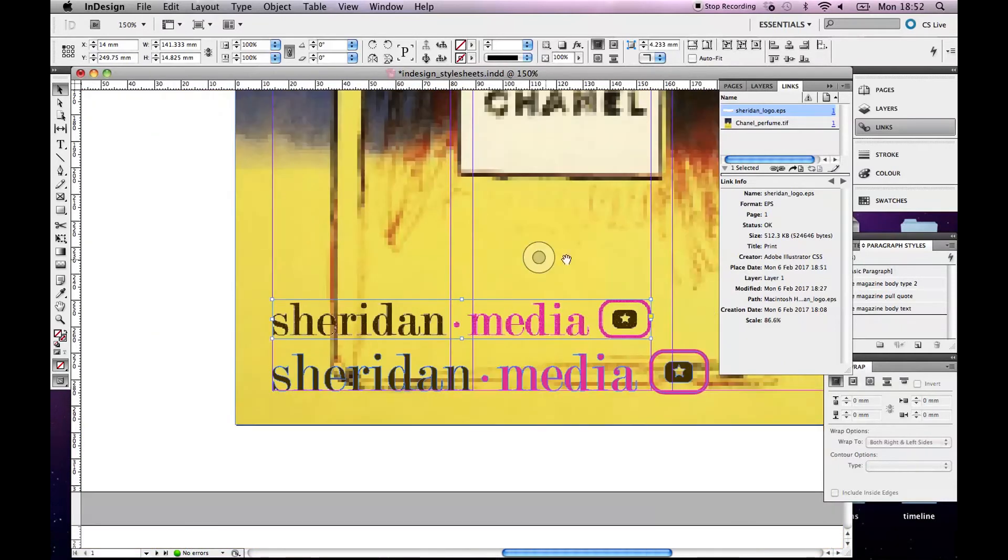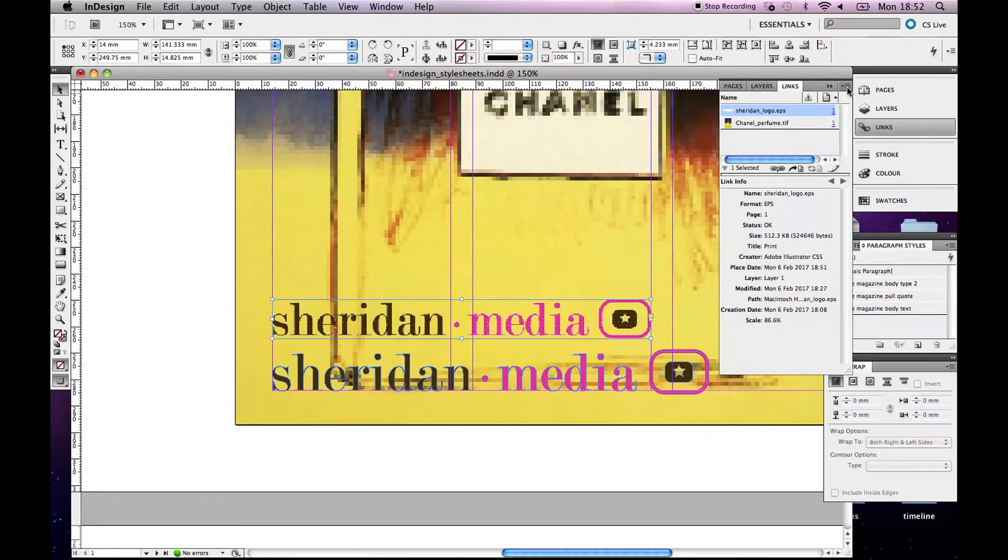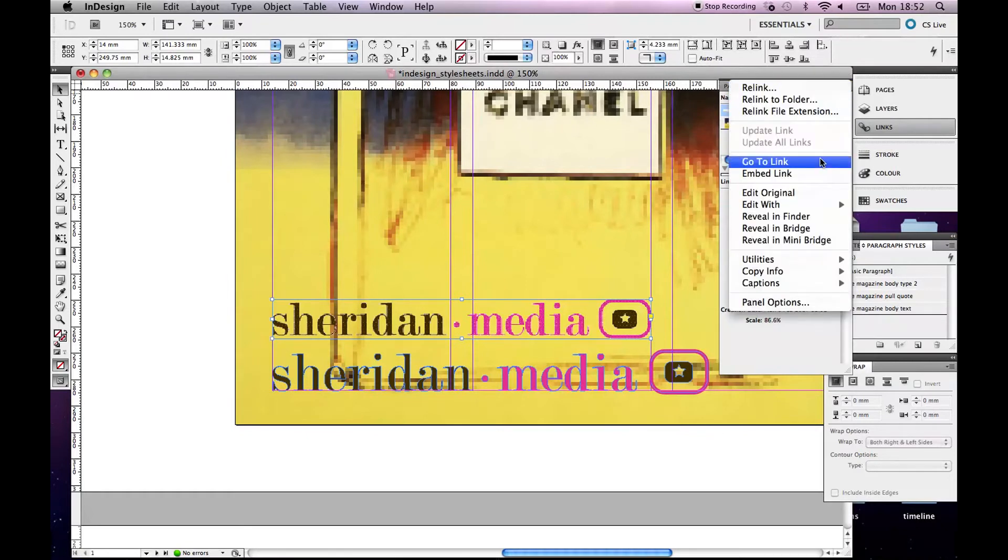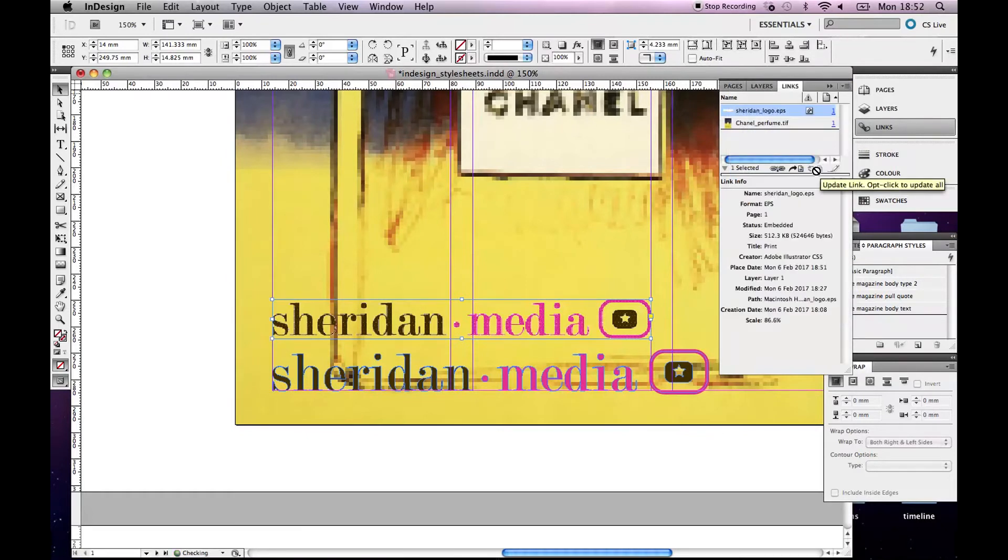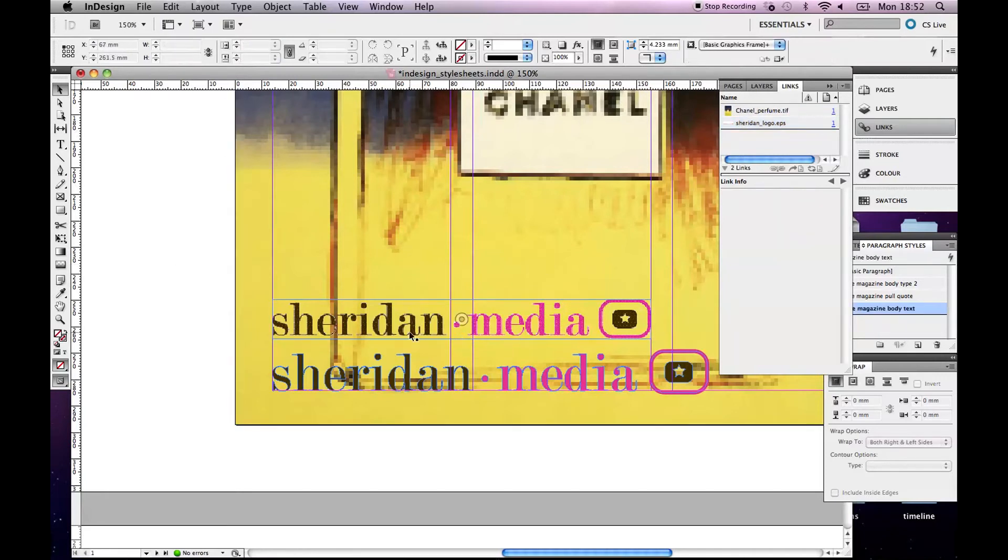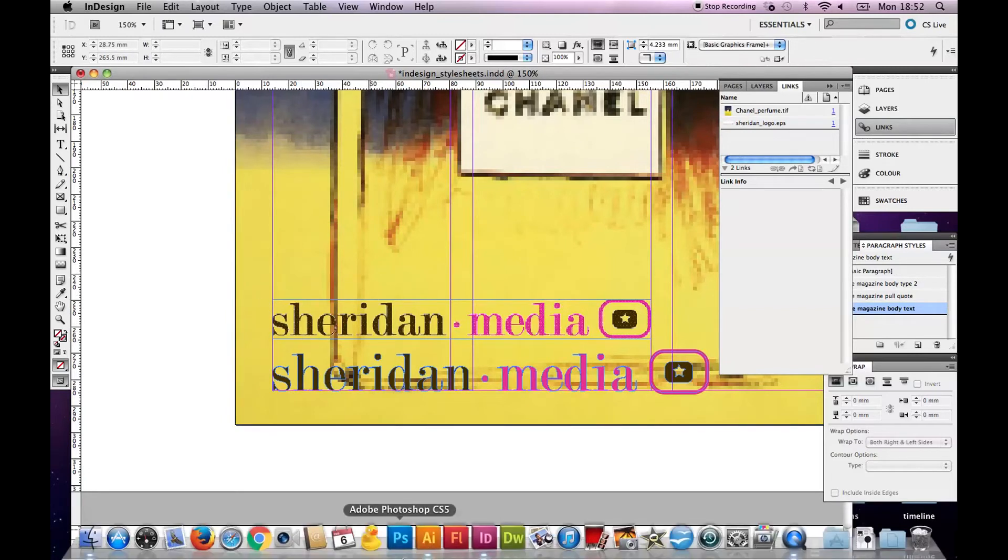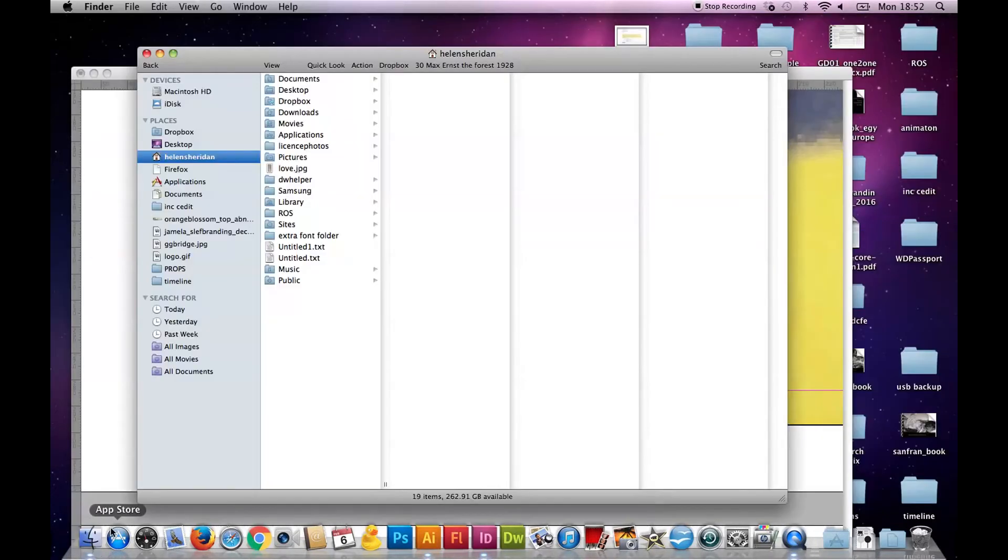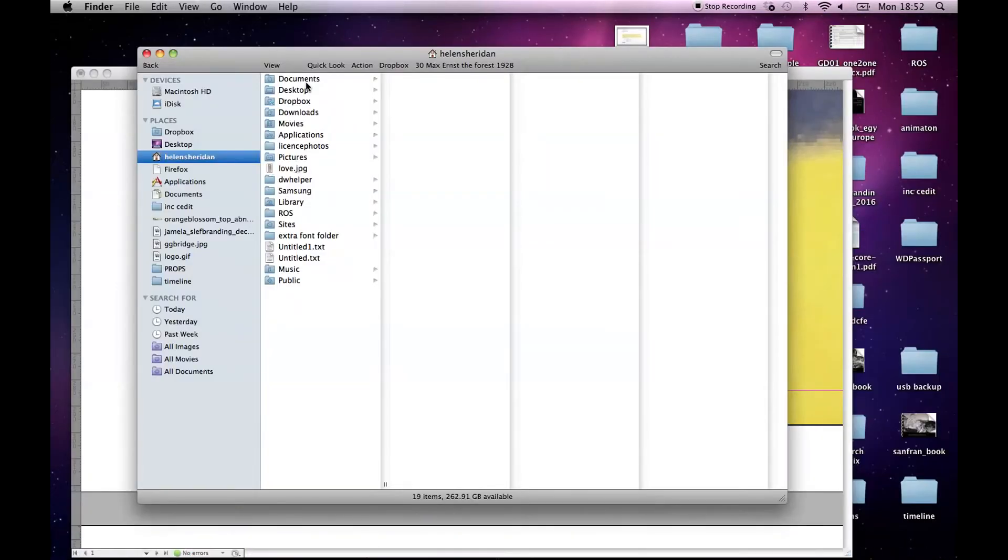Now, just in relation to linked files, I can go up here and I can go embed link. Okay, and then see this little icon here appears. I'm going to just undo that because I want to show you the difference. What that does is the image then is sort of part of the InDesign file. It's not linked to it anymore. Another thing that I can do, just to show you how these work.